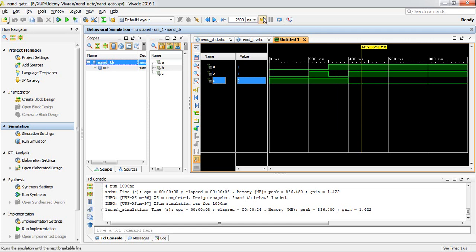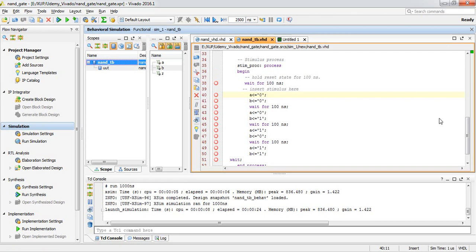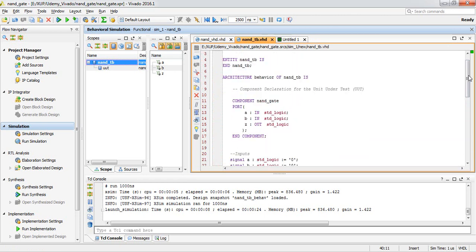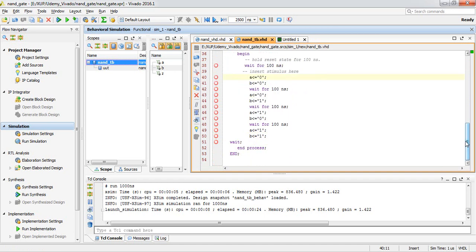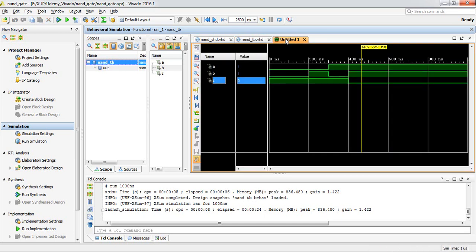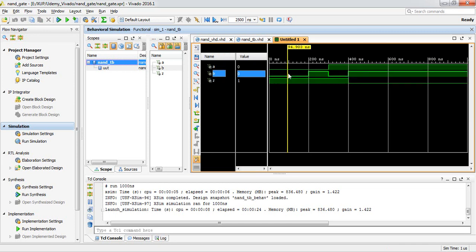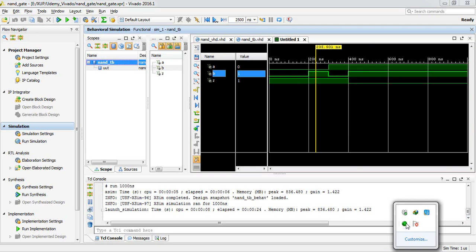You might have some confusion about writing the simulation source, but we will cover simulation source writing in a later session. You can see the simulation waveform here — it represents the real-time scenario with inputs and corresponding outputs shown in the waveform. Thank you for watching; we will continue in the next section. See you there, thank you.